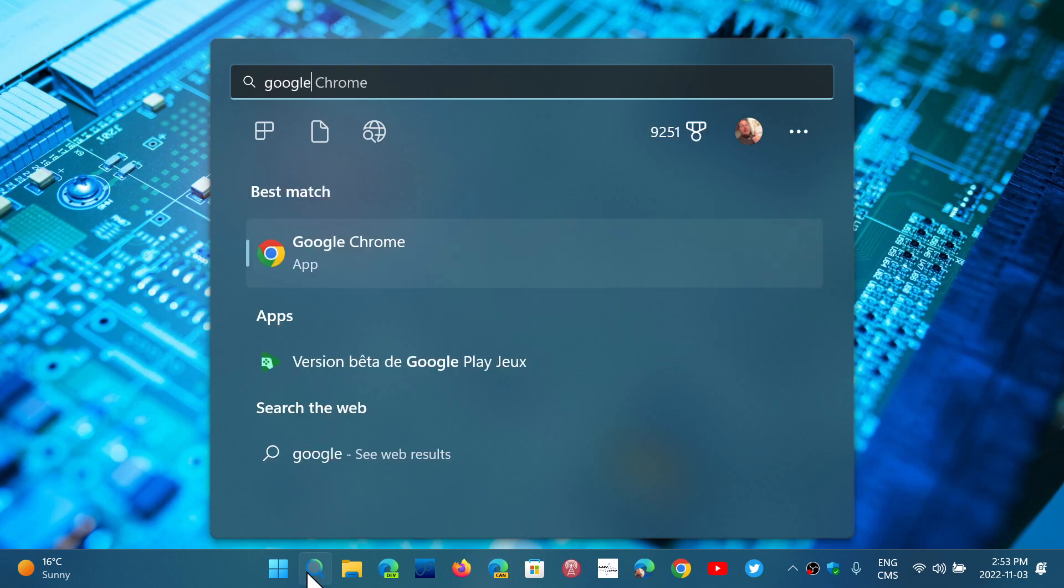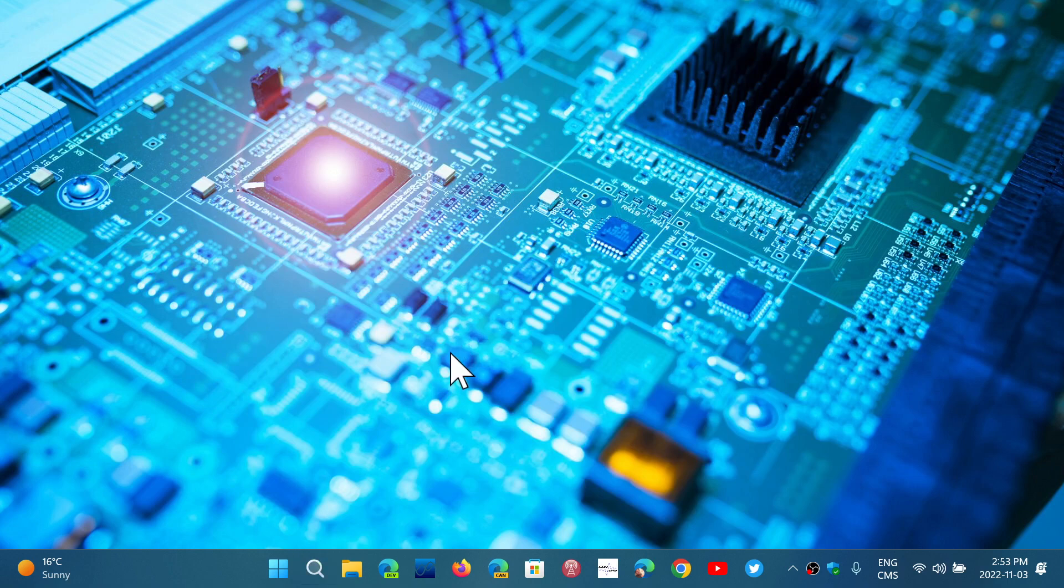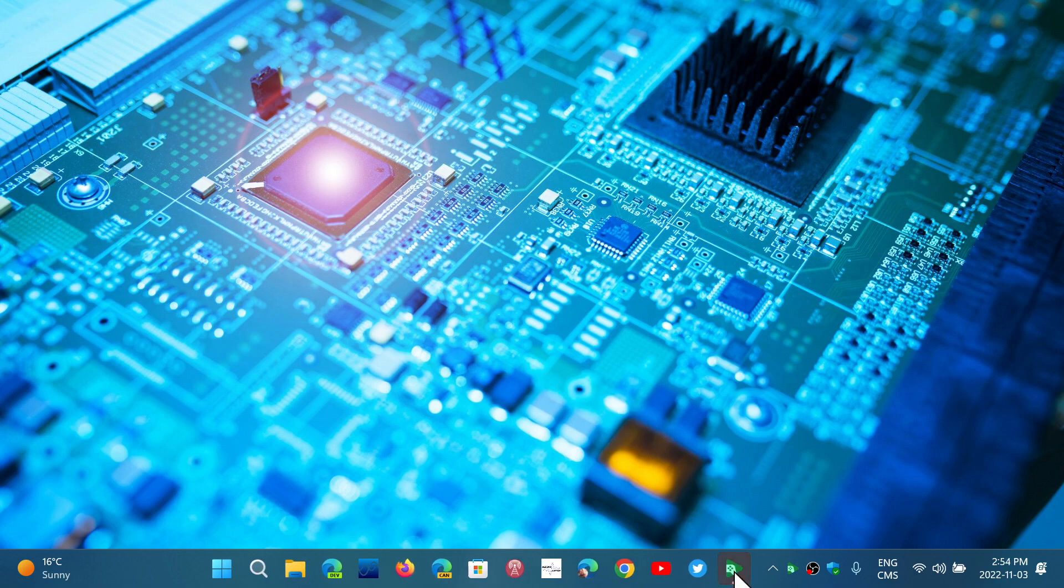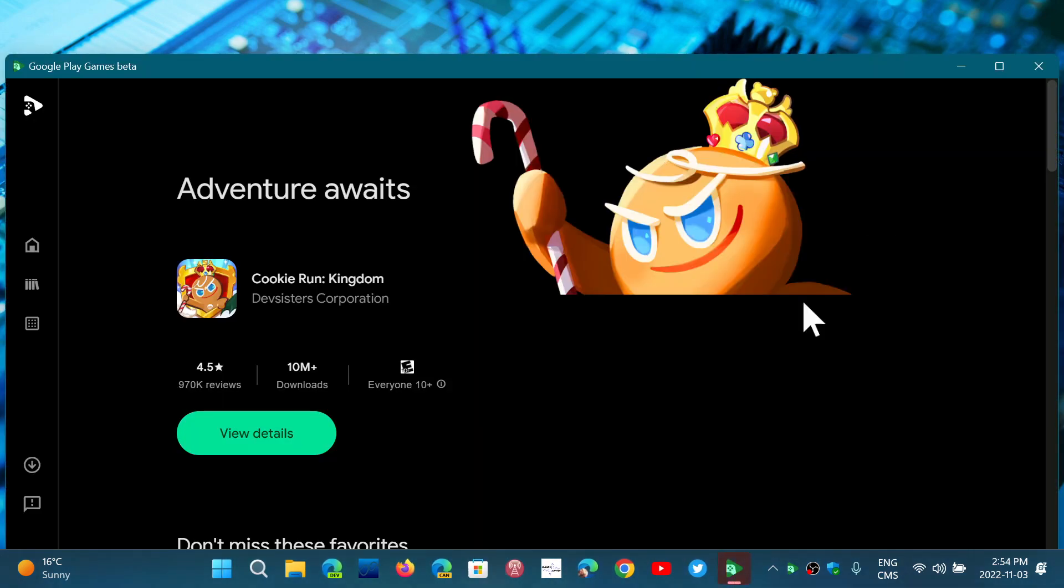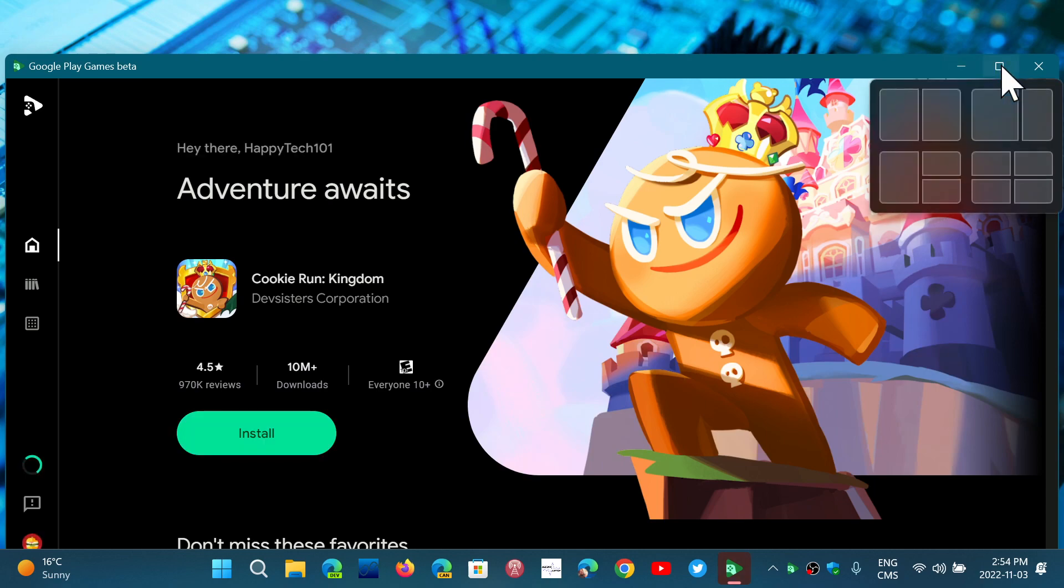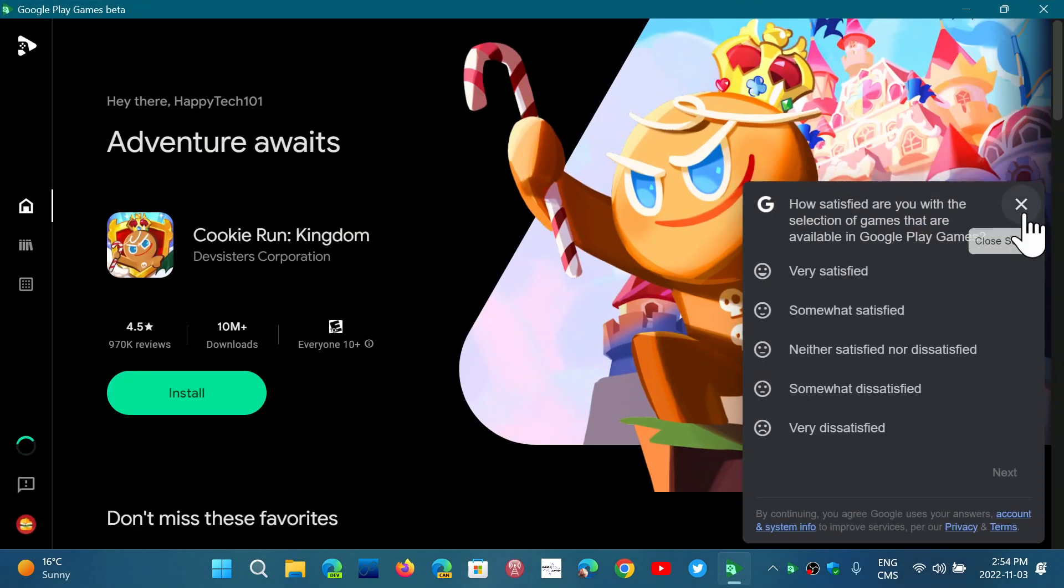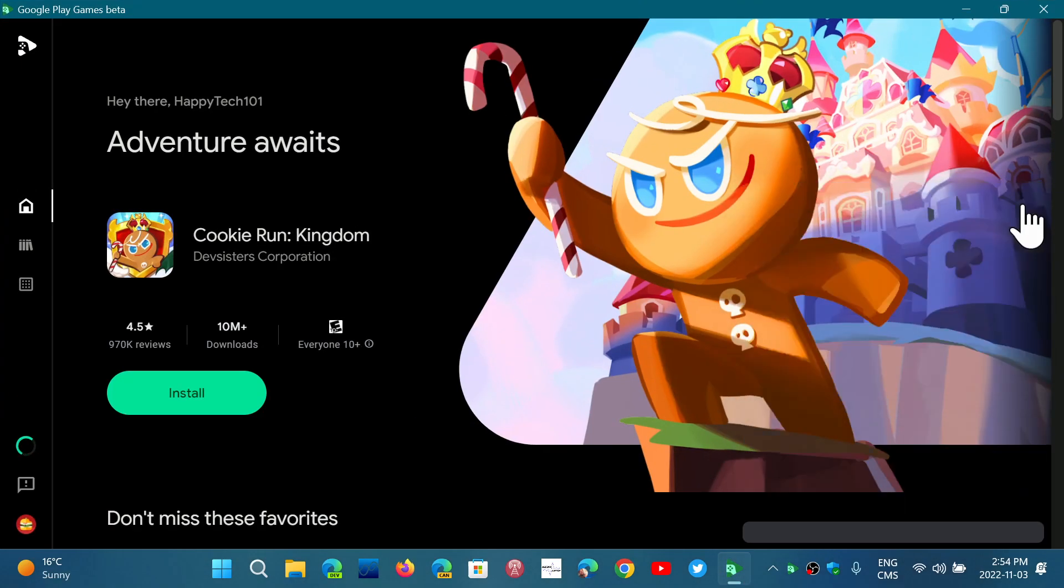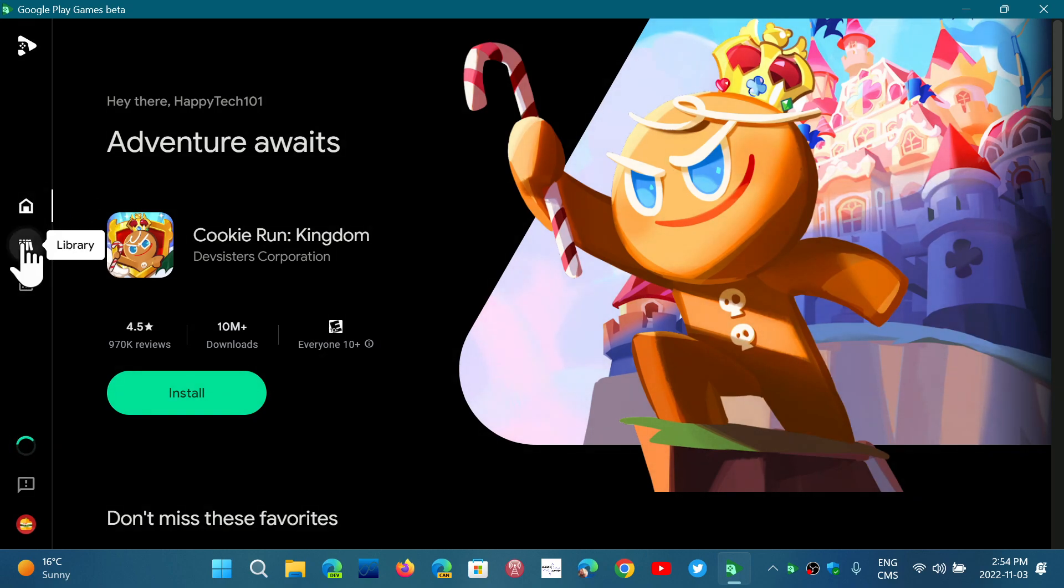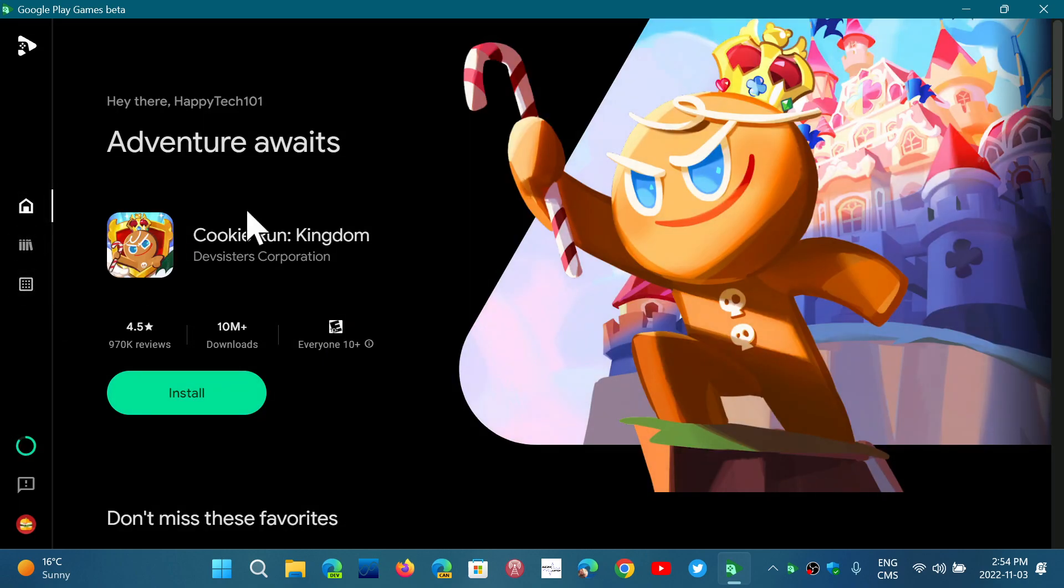And it brings you to the Google Store, kind of the Google Play Store for games. And here it is. And so here you can actually now check out the games. You have games that you can play. You can go home. You can check the game library if you download stuff and so on.